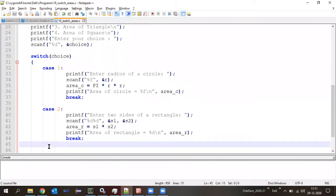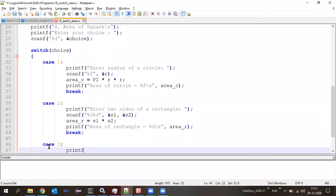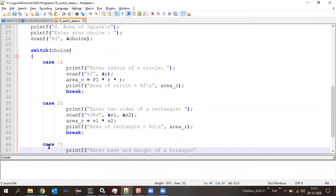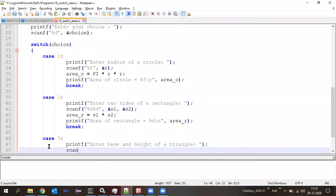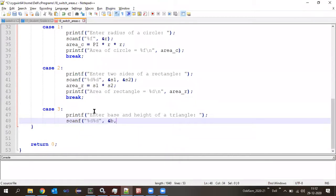For break after default: if we write or don't write it after default, it doesn't matter because immediately after that is the closing of the switch case — so it is fine either way. Case 4 is for square: printf 'Enter a side of square:', scanf('%d', &s). Formula: area_s = s * s. Then printf 'Area of square = %d\n', area_s. Then break.